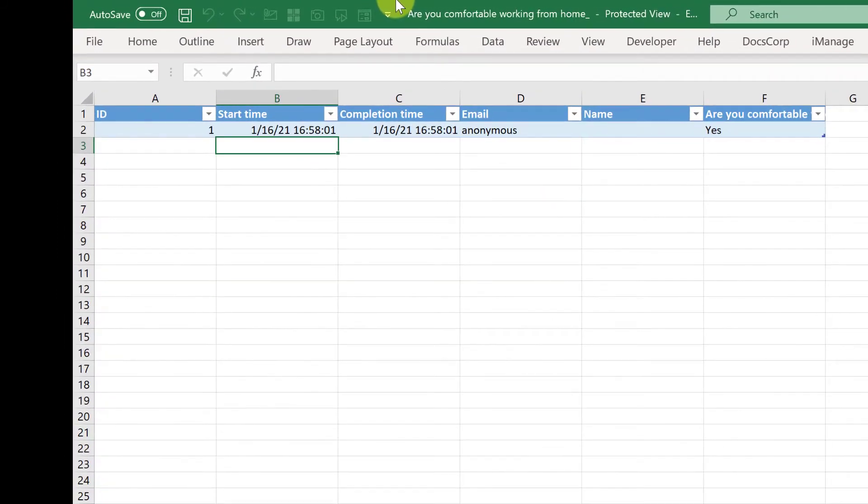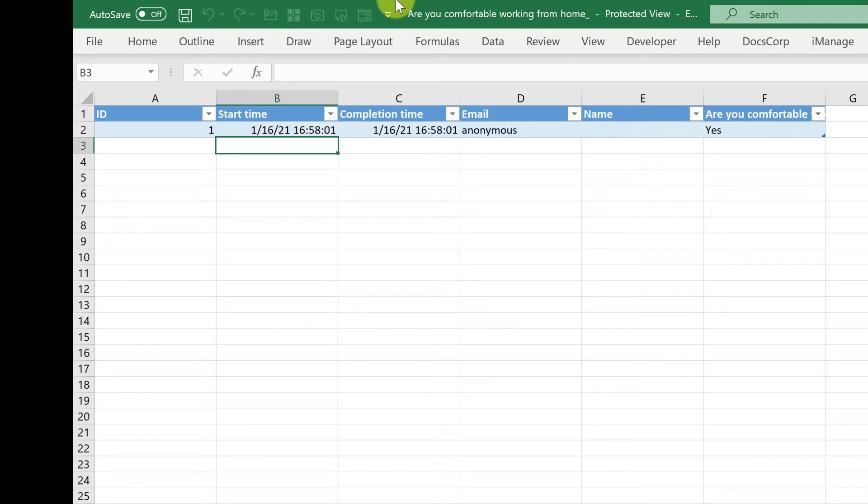And because for this one, I set it to be anonymous, it's not revealing the email address or name. But if I hadn't selected that box, here you would see everyone's email addresses and name.